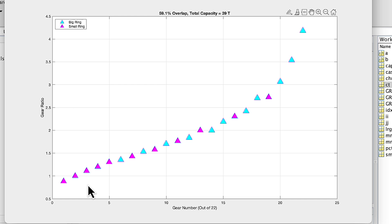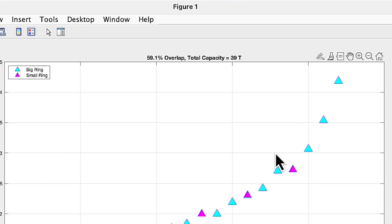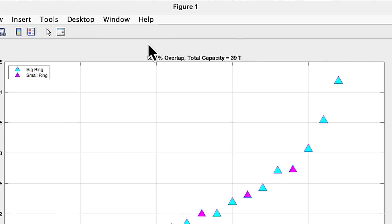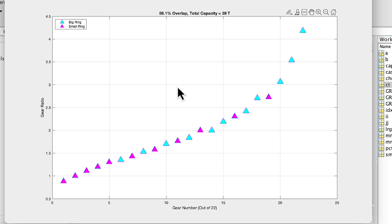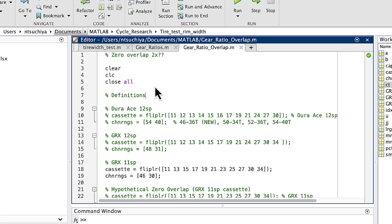In this example, we're plotting gear ratios on a 2x11 GRX 11-speed drivetrain. The pink data is the 11 gear ratios when you're in the small chainring, and the blue triangles are the gear ratios when you're in the big chainring. The drivetrain capacity is calculated and shown at the top of the plot, along with the percentage of overlap of gear combinations, calculated as the number of overlapping gear combinations divided by the total number of gear combinations in the drivetrain.